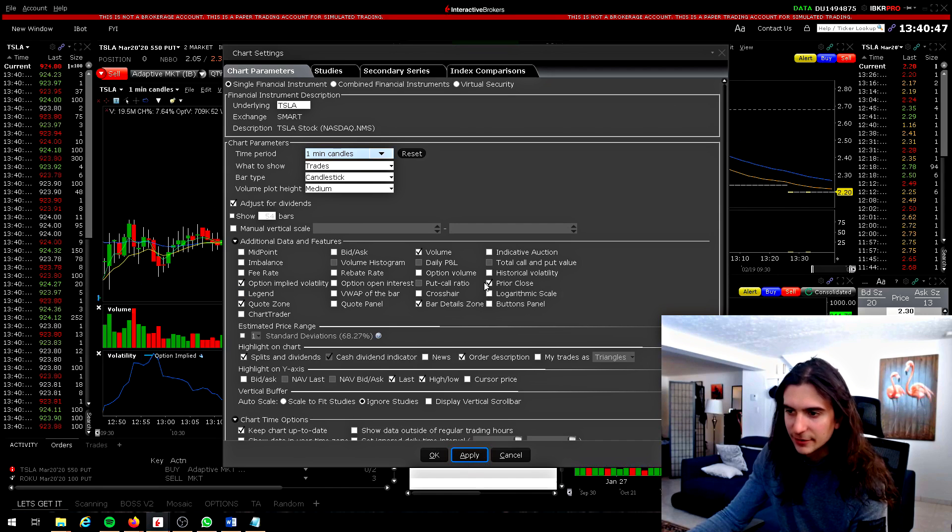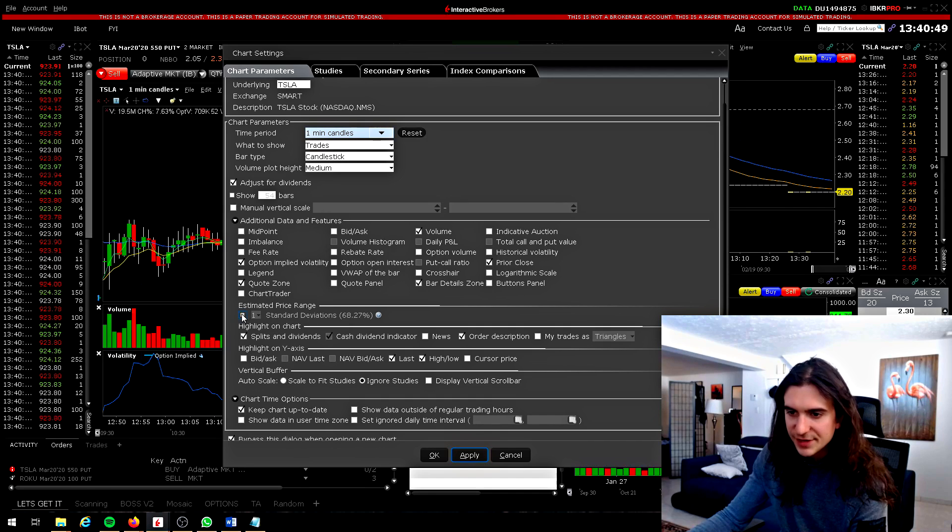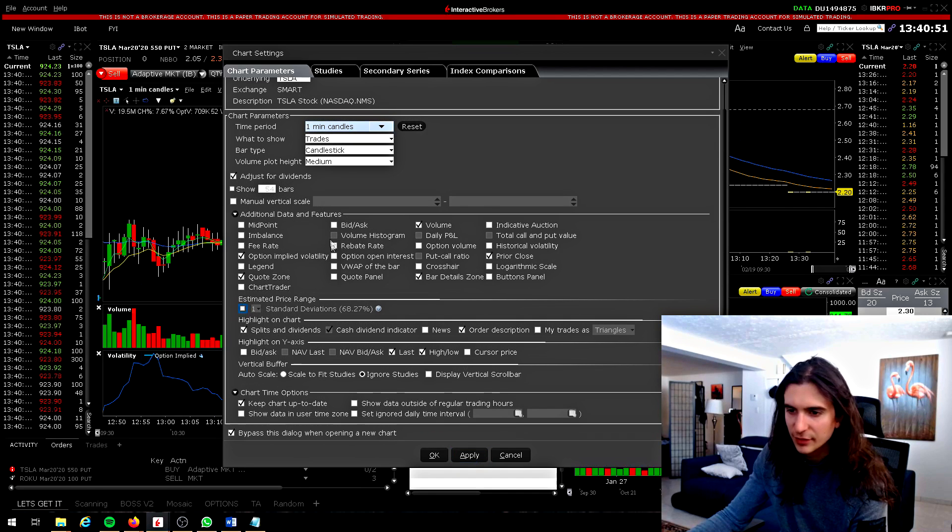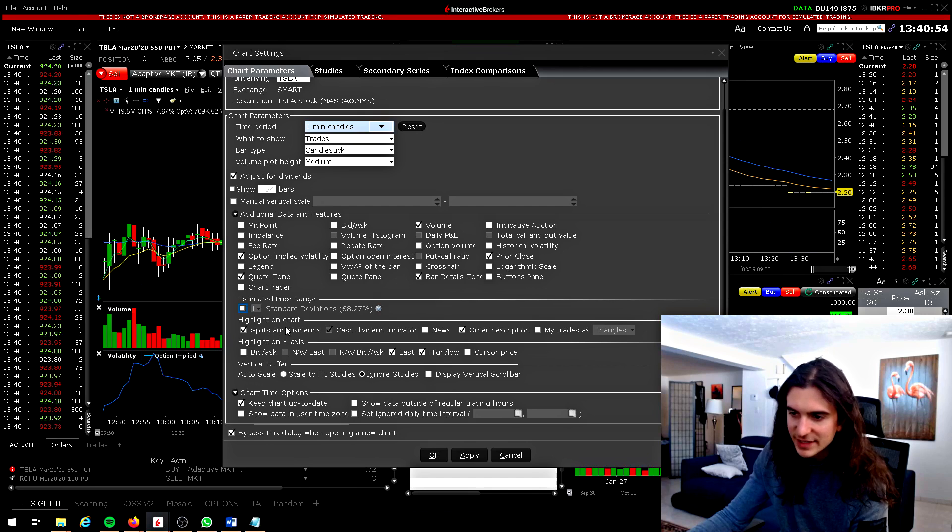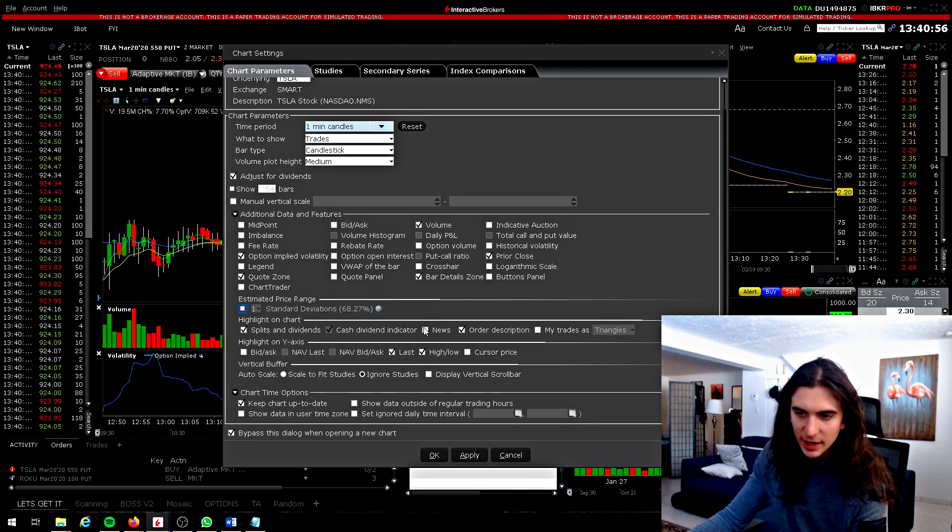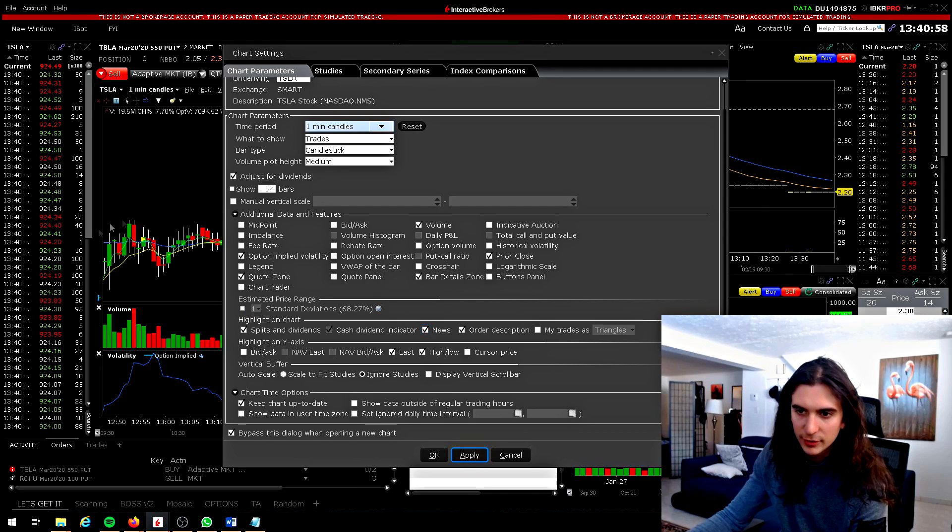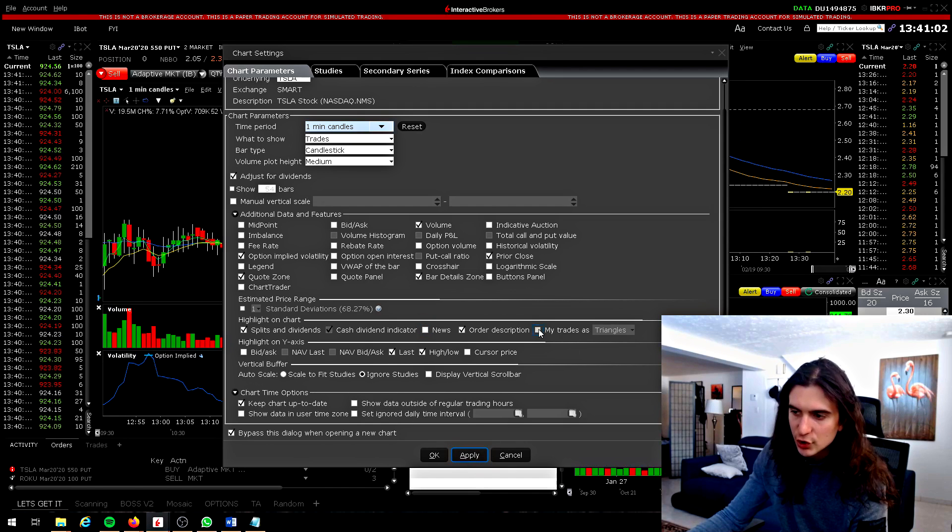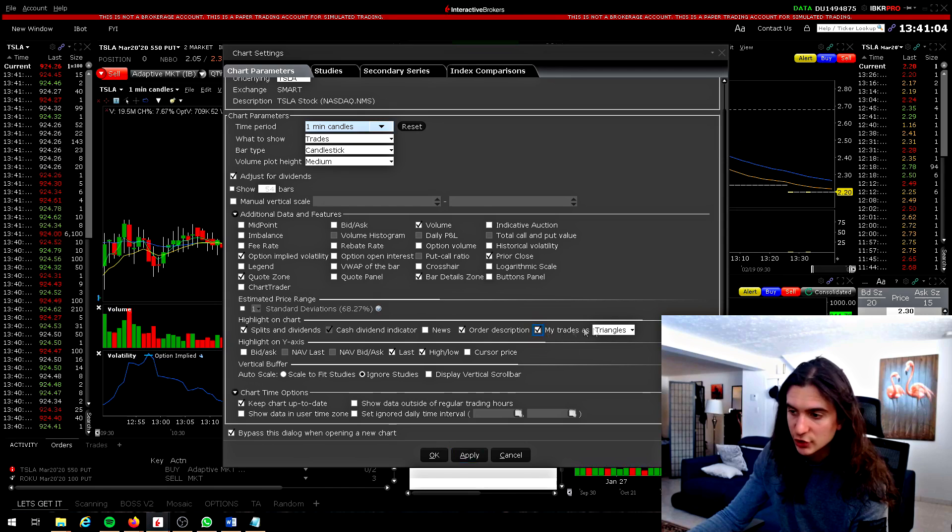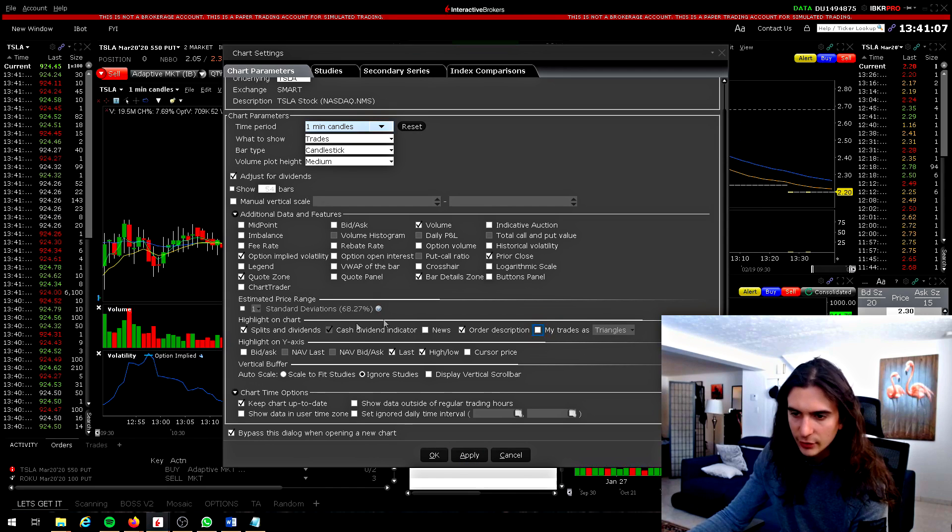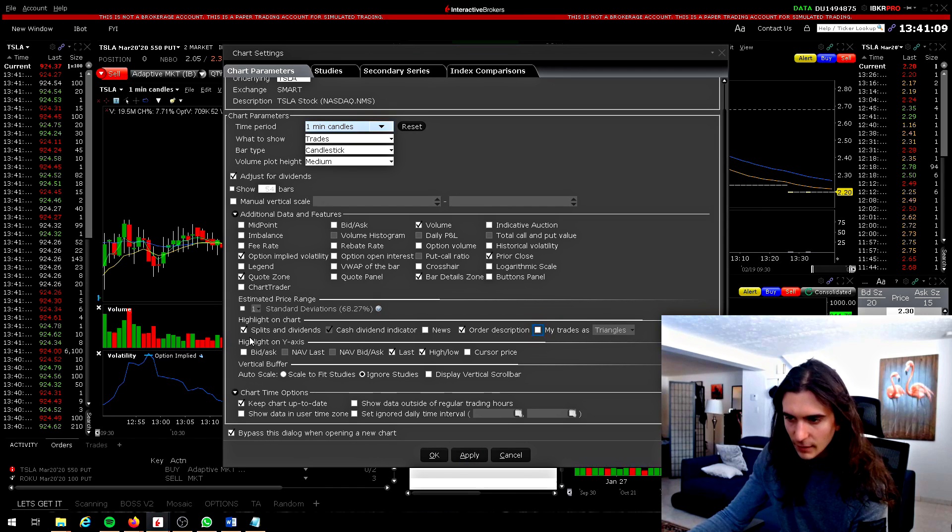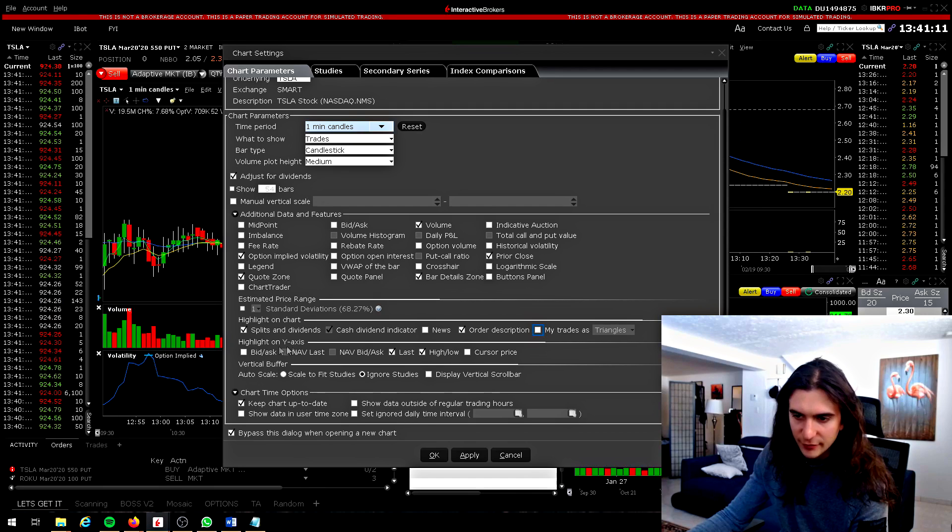What else was there here? Standard deviations. Not sure how useful that is. You can choose to highlight on your chart dividends, news, which I don't recommend because it's going to show a bunch of weird dots appearing on your chart. So I don't recommend that. You can choose to show your trades appearing on the chart. That is in fact useful. I usually turn it off though. And this one's important. The vertical buffer.